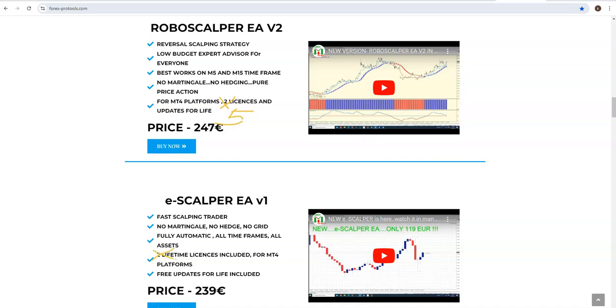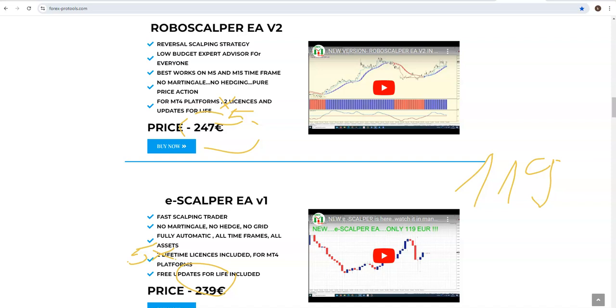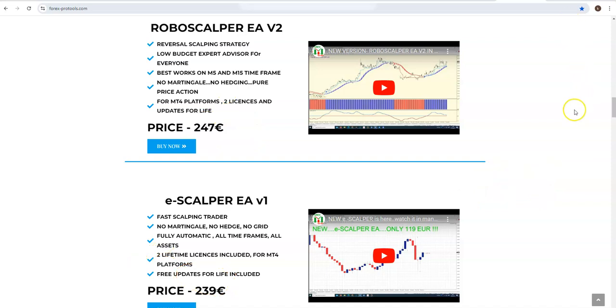And you will get five licenses each. So both for 169 or maybe you don't want both, then only one, any of them, 119. So I think it is a fantastic price. You have seen with eSculper that in 10 minutes or less we made almost $500, and here we had a profit of $3,000.